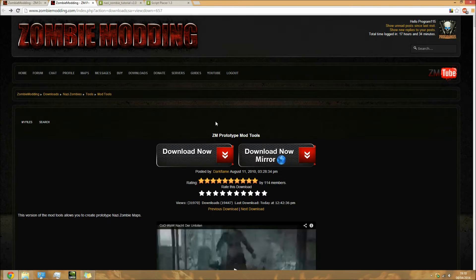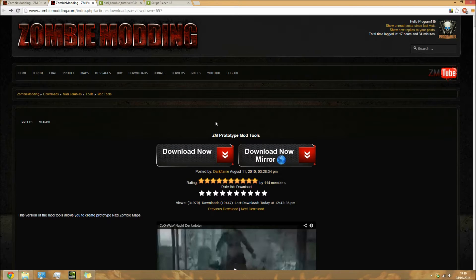Before we get started, make sure you have World at War installed on your computer with all the updates installed.